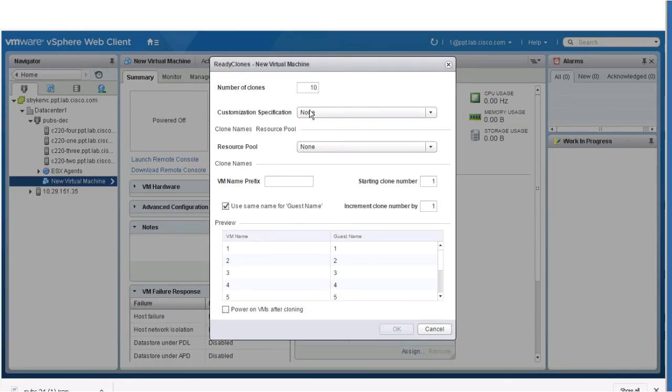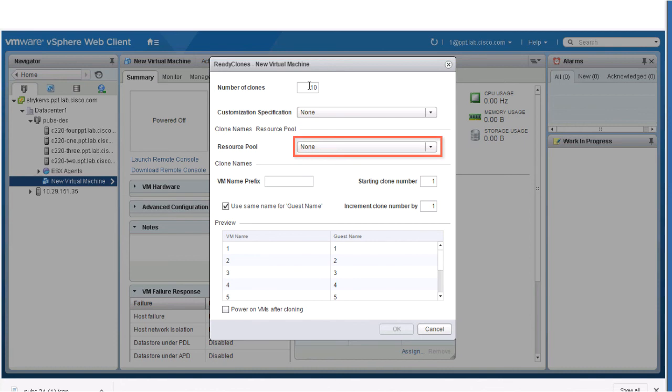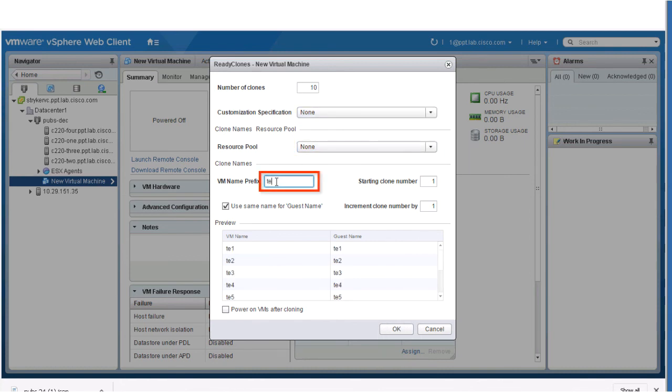Specify the number of clones that you want to create. You can create up to a maximum of 256 clones at a time. Click the drop-down list to select a customization specification and resource pool for the clone. Type a prefix for the guest VM name. Enter a clone number for the starting clone.